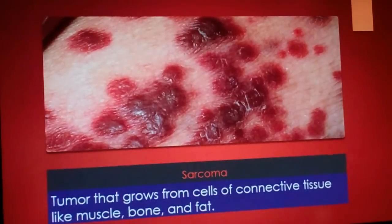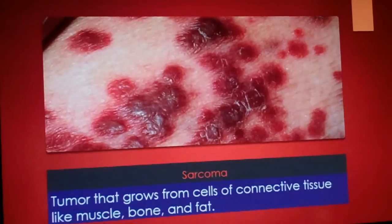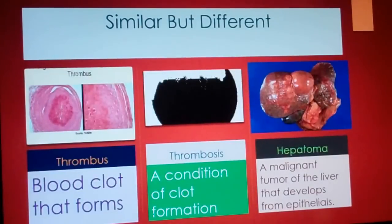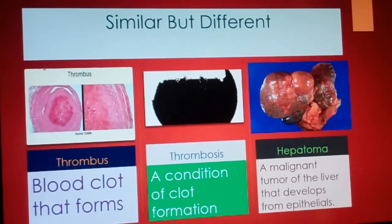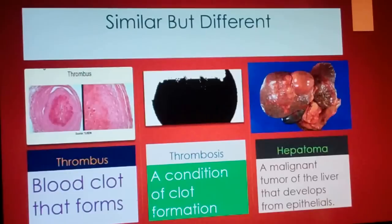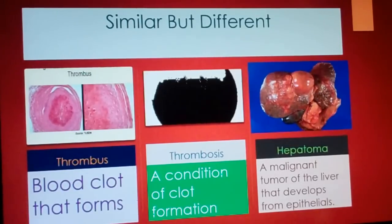Sarcoma: a tumor that grows from cells of connective tissue like muscle, bone, and fat. Similar but different — Thrombus: a blood clot that forms. Thrombosis: a condition of clot formation. Epitoma: a malignant tumor of the liver that develops from epithelials.